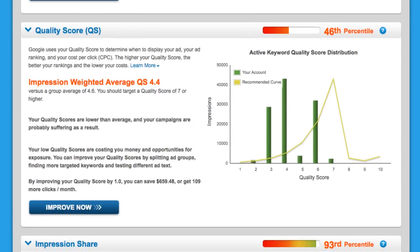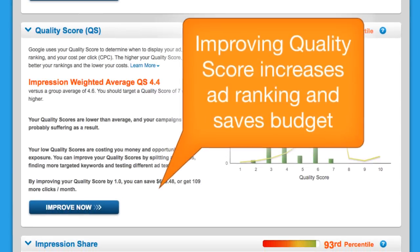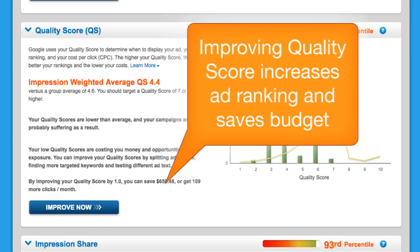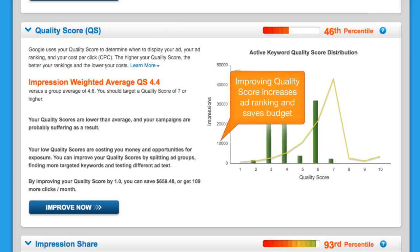Quality Score is Google's relevance scale, and is an evaluation of your keywords, ads, and landing pages. The higher your Quality Score, the better your ads rank, and the less you have to spend per click.